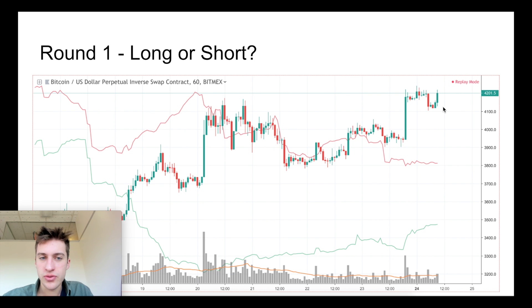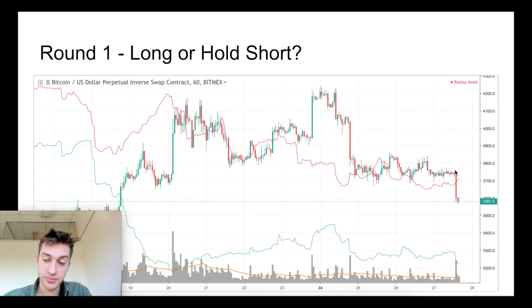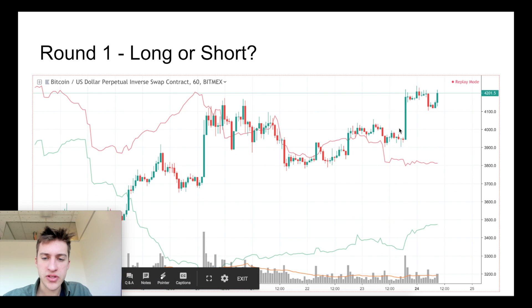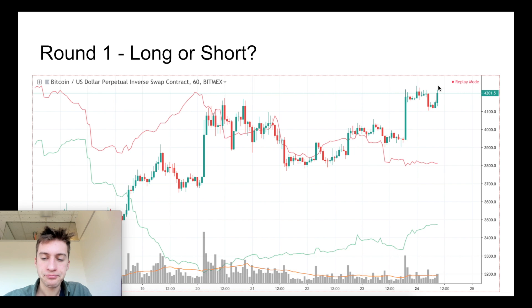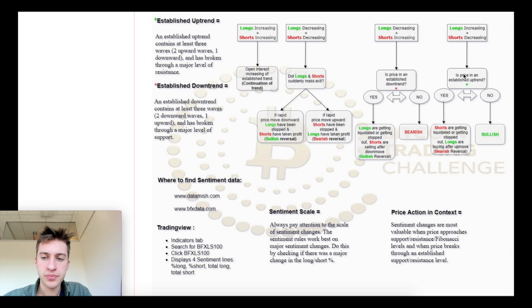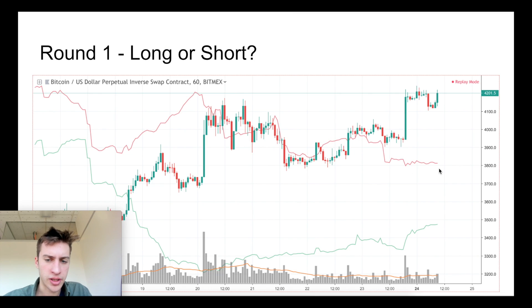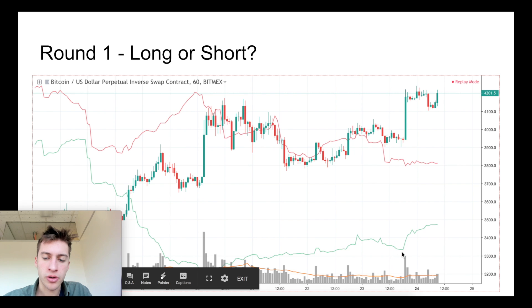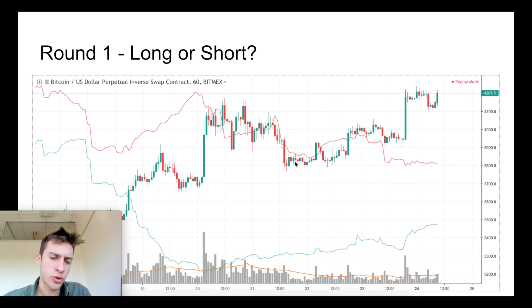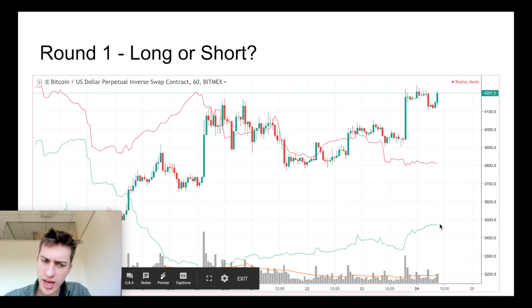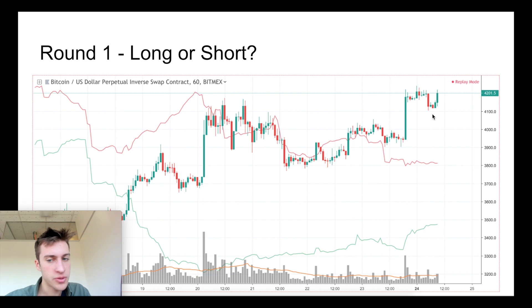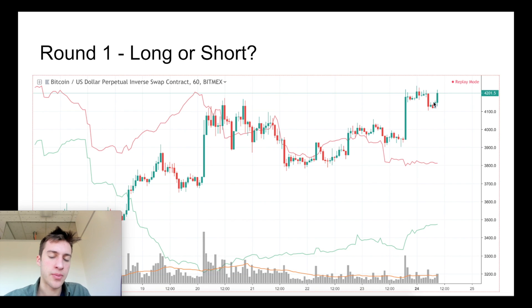The correct option here would have been to go short. We have an established uptrend with a few waves, and in an established uptrend when we see longs increasing and shorts decreasing, that typically means we have a bearish reversal — and we do see that. We see shorts decreasing pretty clearly and longs increasing from here to here, and even at the origin of the uptrend longs increased as well. Not a great sign for the uptrend to continue, and not a terrible spot to short.